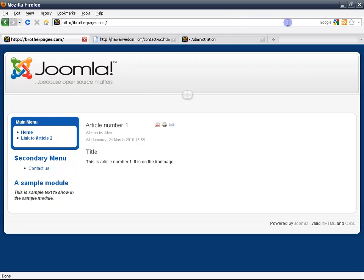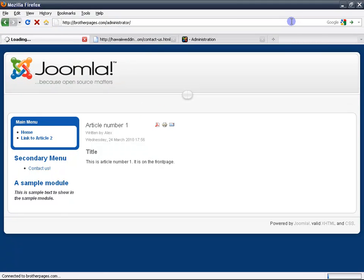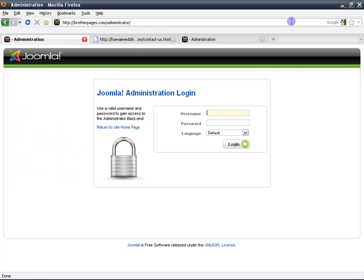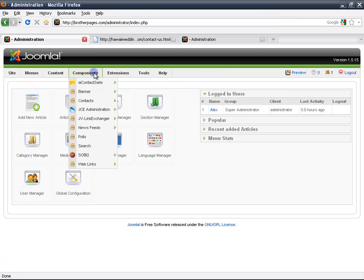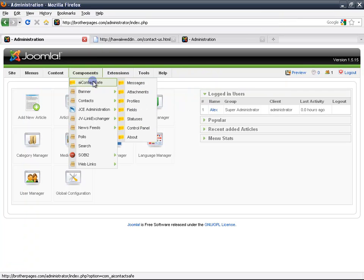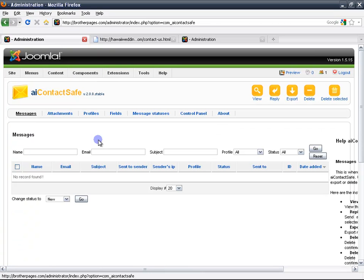Hi, I'm going to show you today how to use AI ContactSafe. First, log in to the back end of your web page with your username and password. Inside the back end, go to components, AI ContactSafe profiles, or click on AI ContactSafe and then go to profiles.